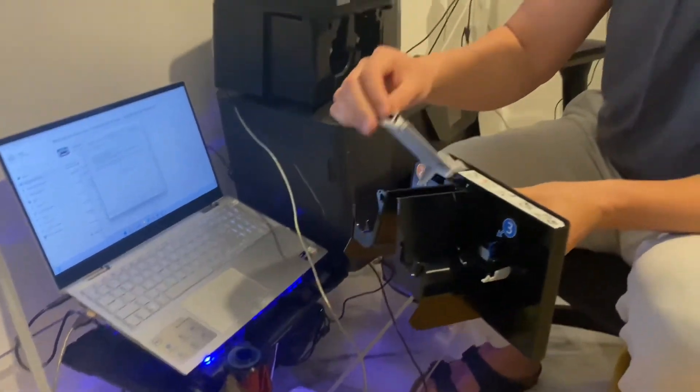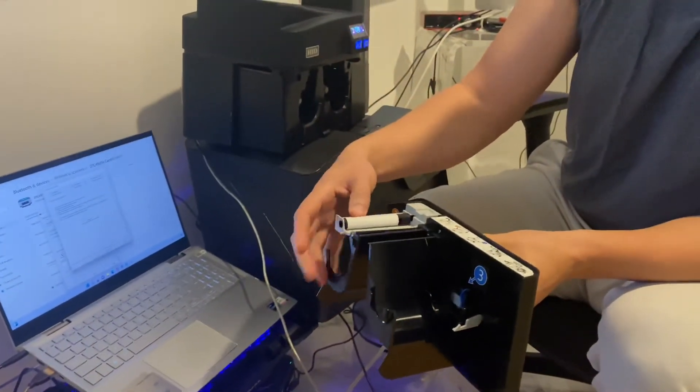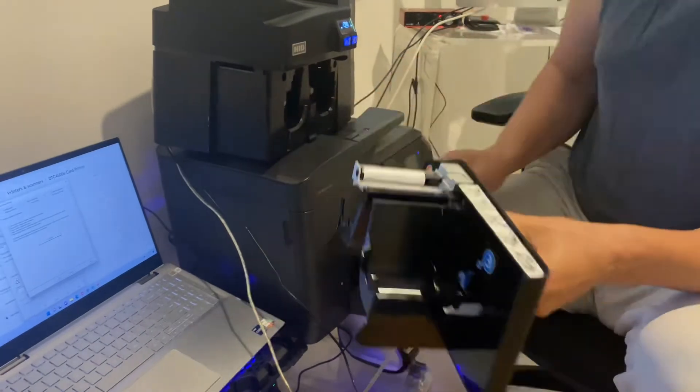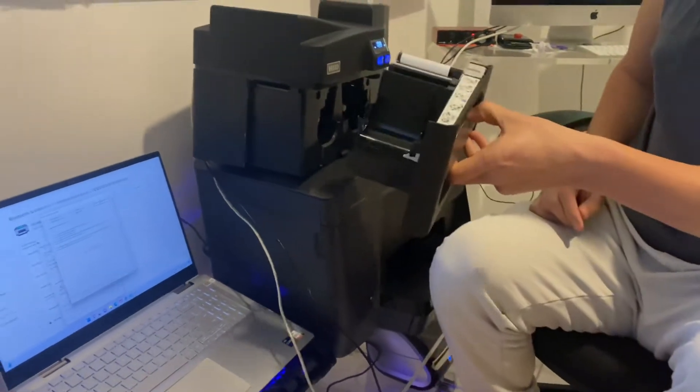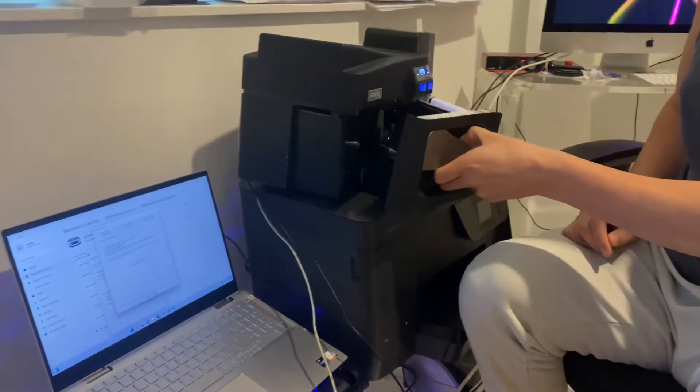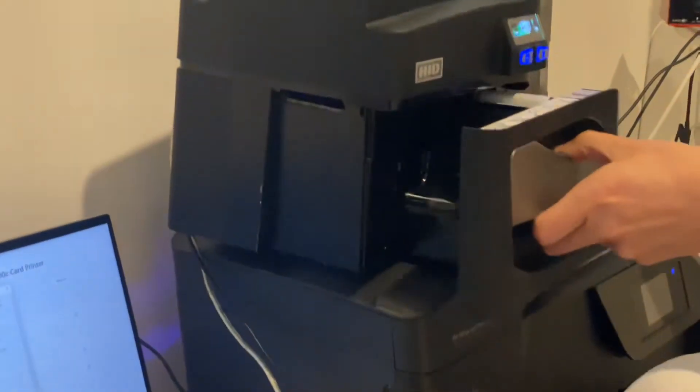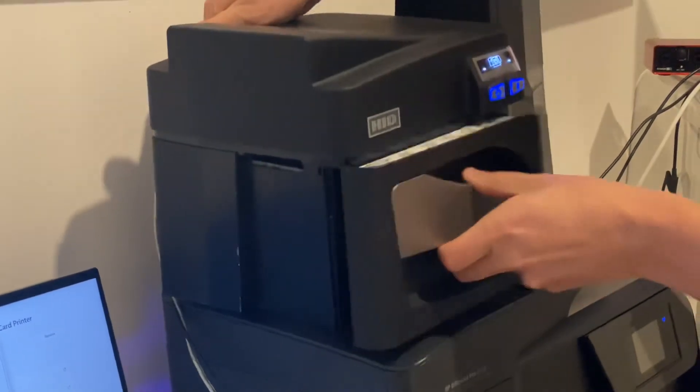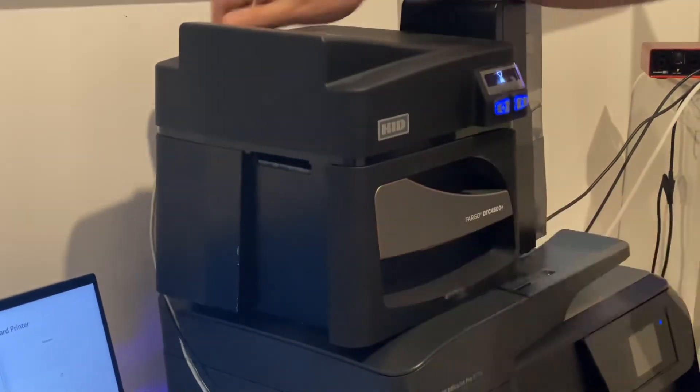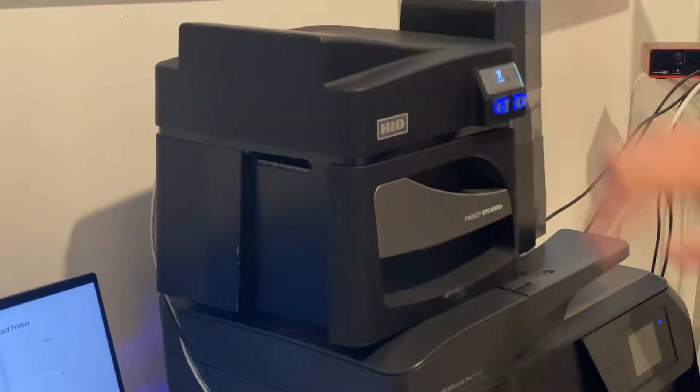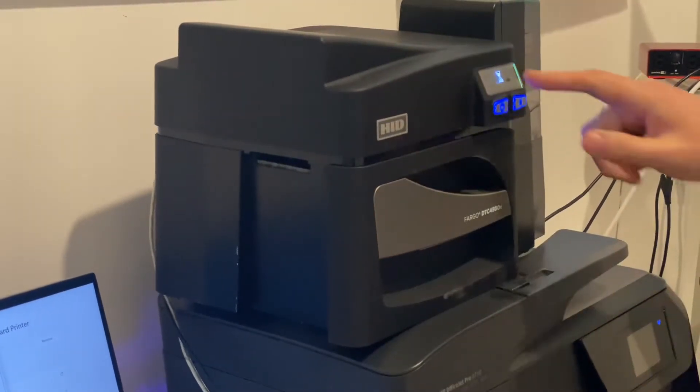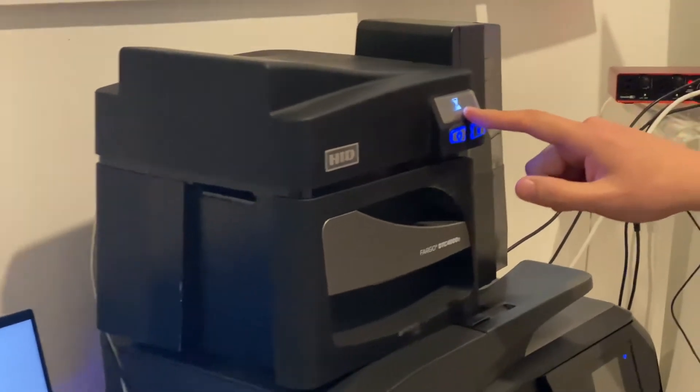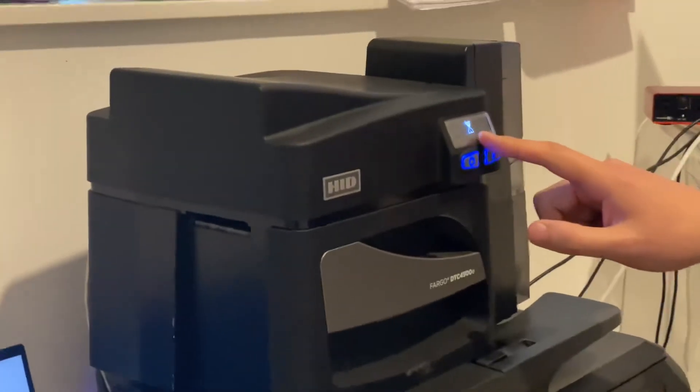Then close the cover here and put the cartridge back in. Once that's ready, wait.